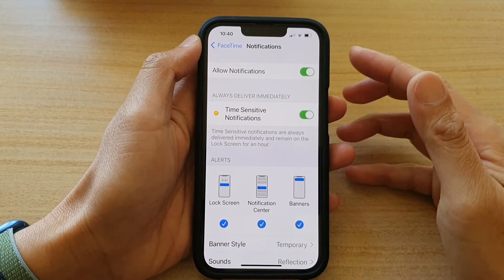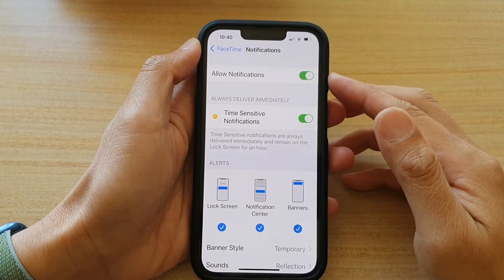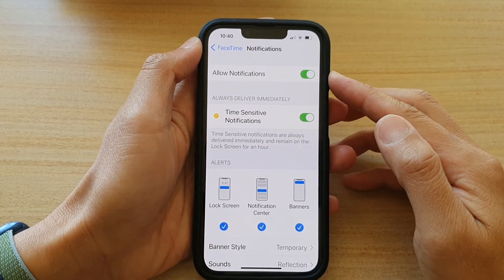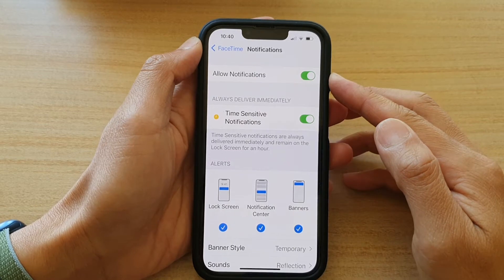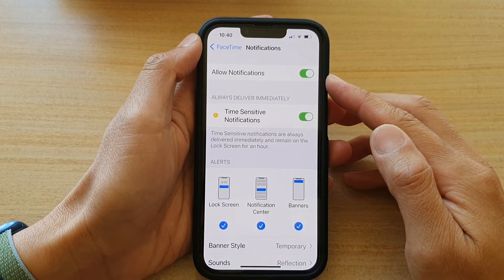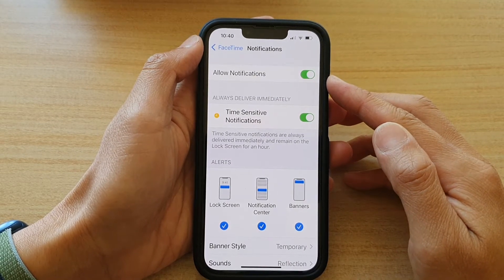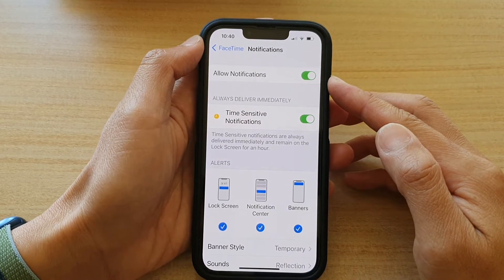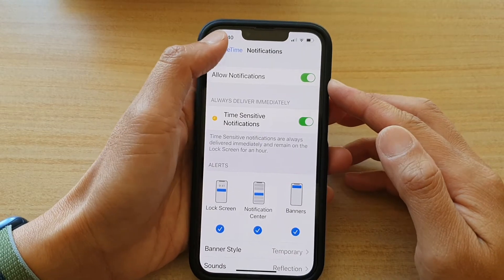Hey guys, in this video we're going to take a look at how you can enable or disable FaceTime notifications on the iPhone 13 or the iPhone 13 Pro.